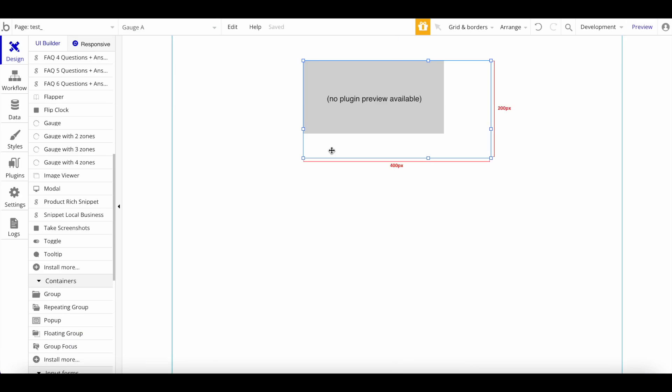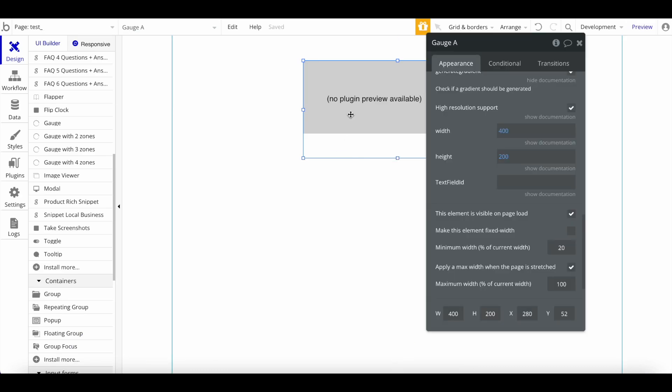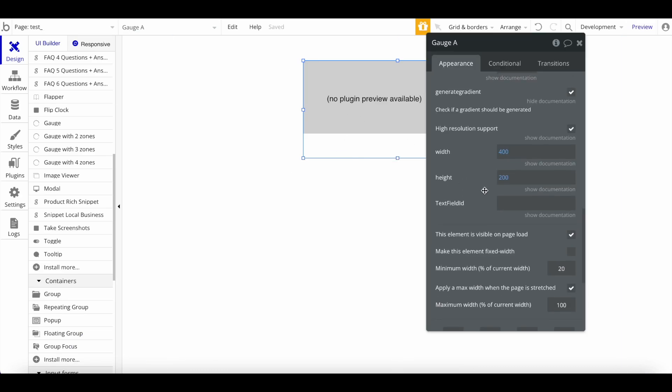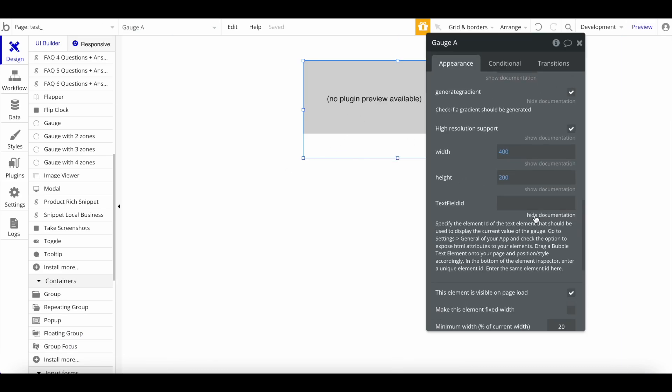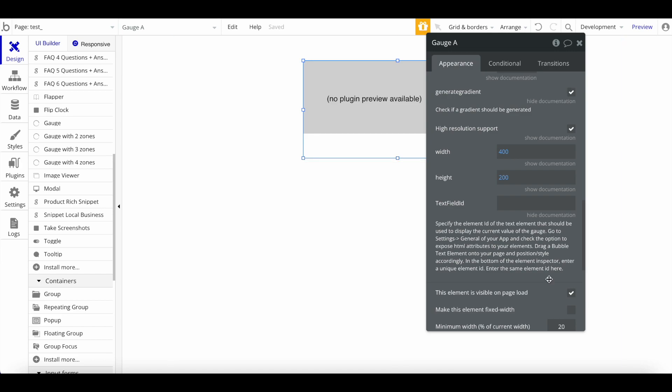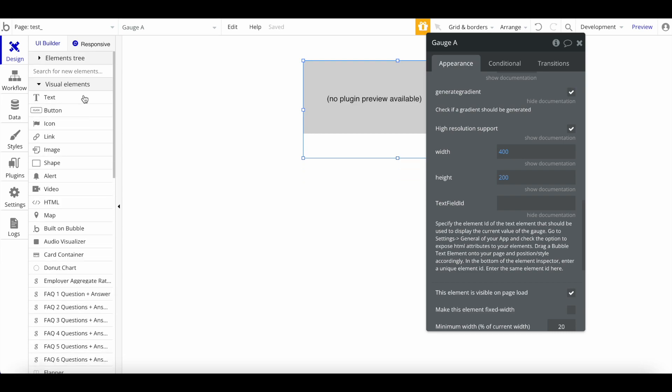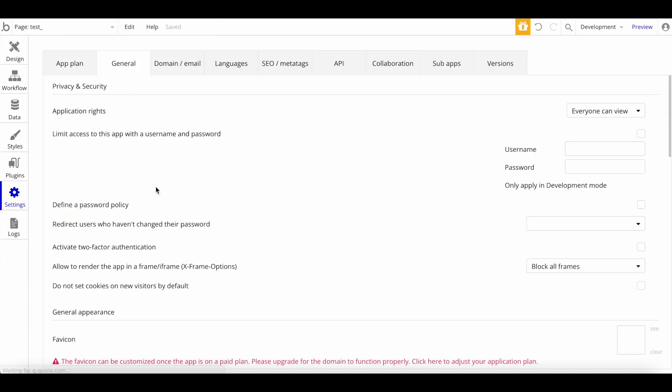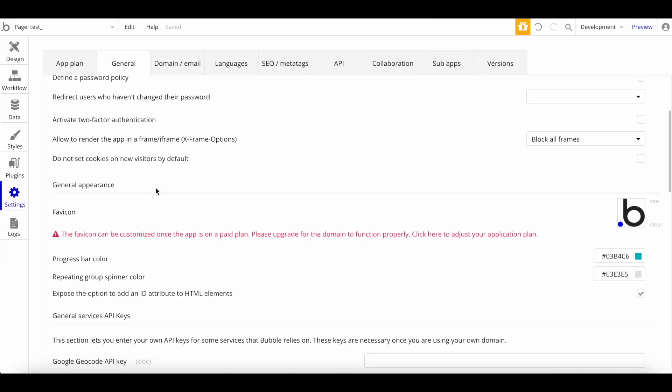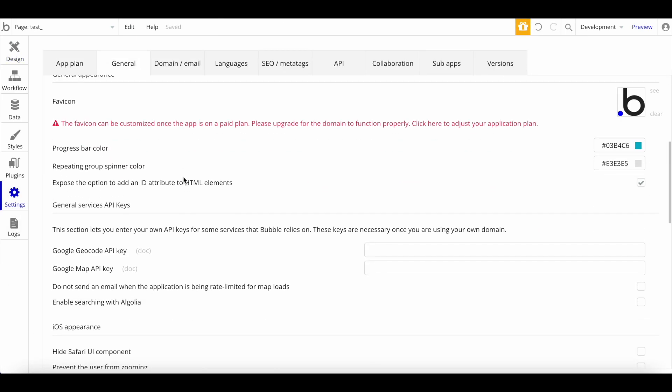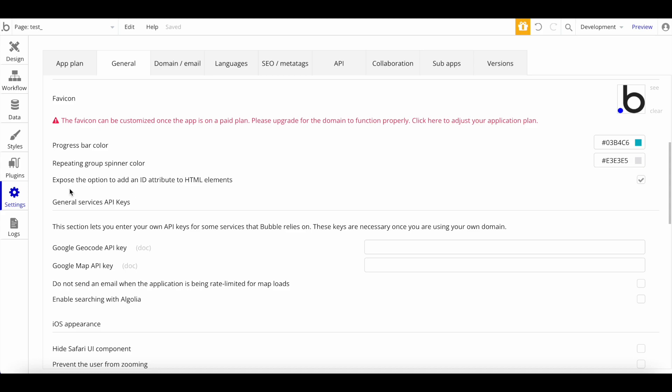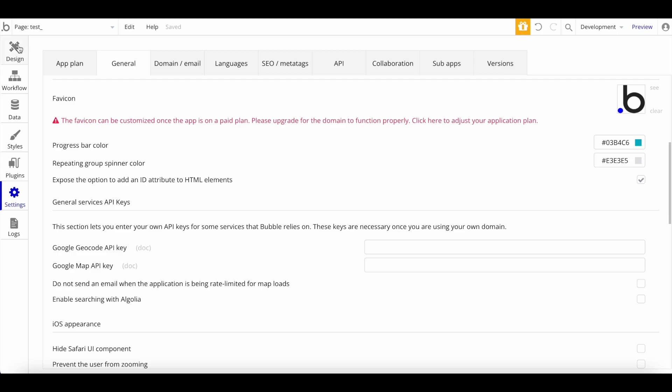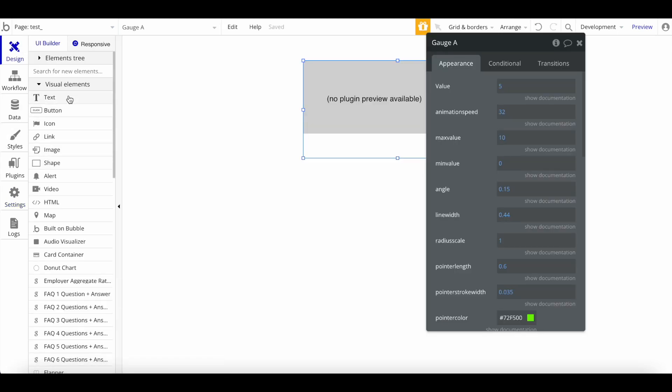Let's go back and make some further changes. First of all, I want to show you the text field ID. What does that mean? We want to specify the element ID of the text element that should be used to display the current value of the gauge. Let me show you how that works. First of all, I'm going to go to Settings, General, scroll down, and you want to check this box here: 'Expose the option to add an ID attribute to HTML element.' It's really important.